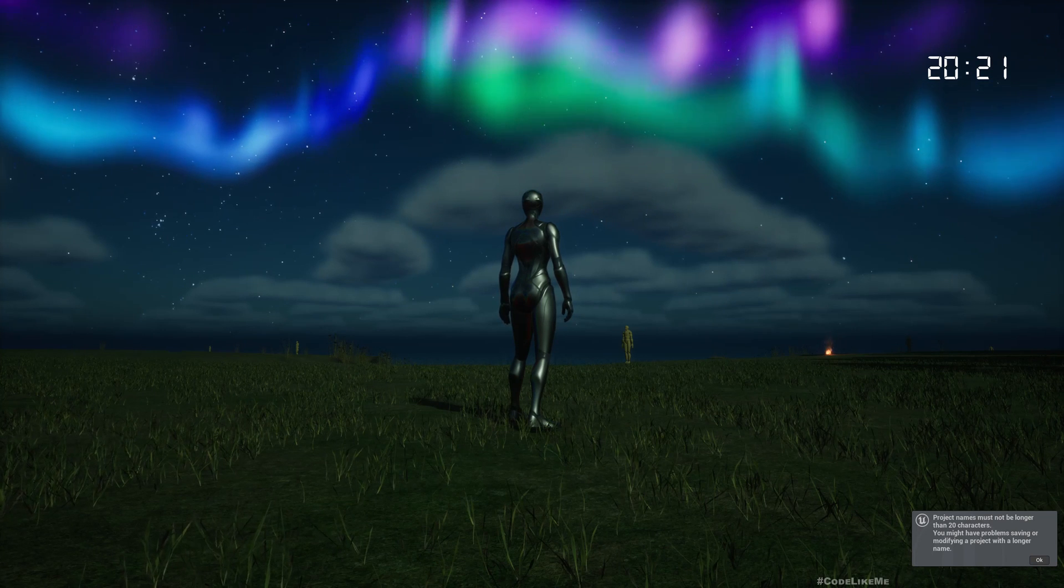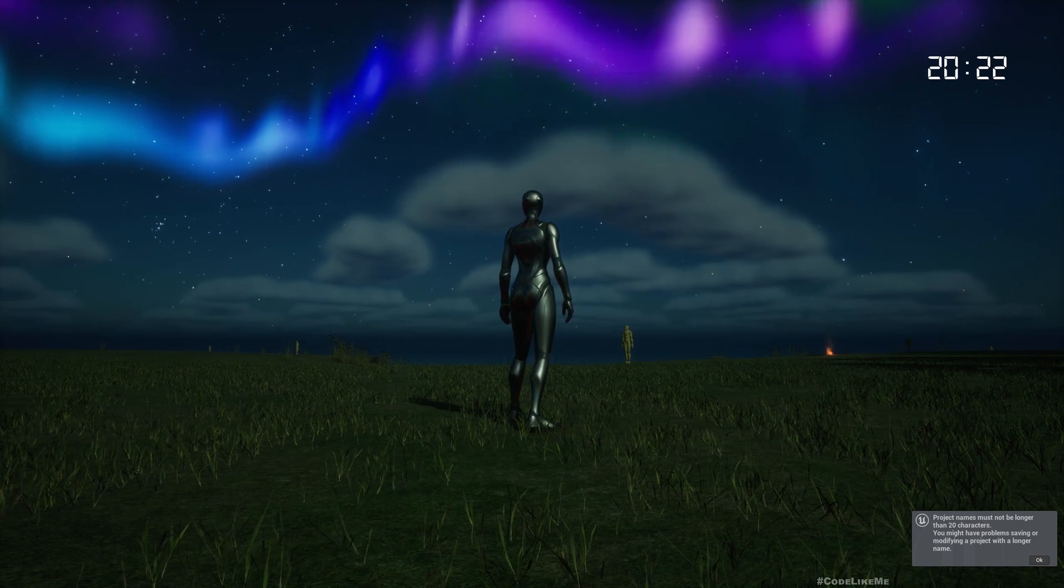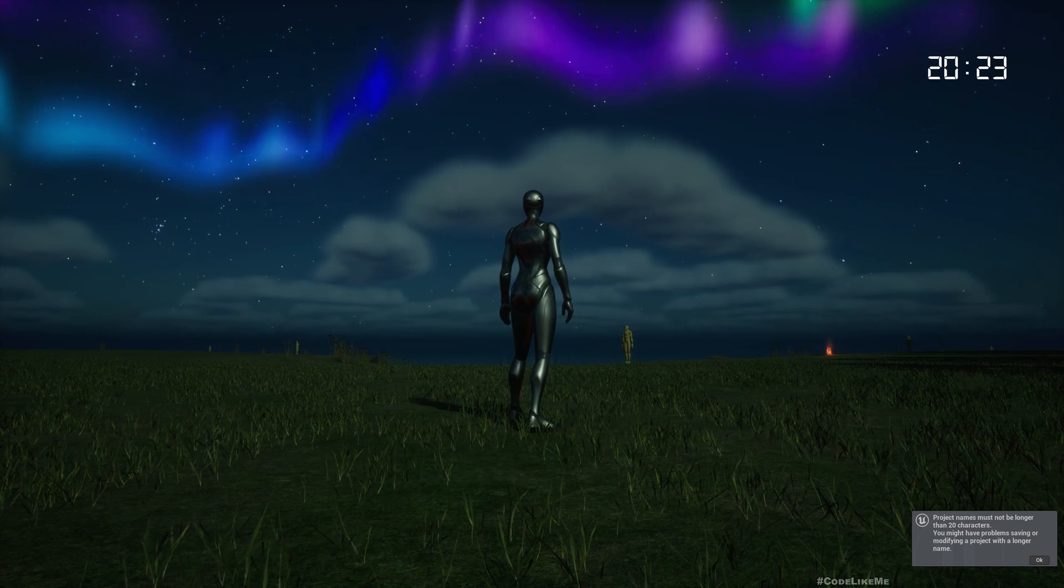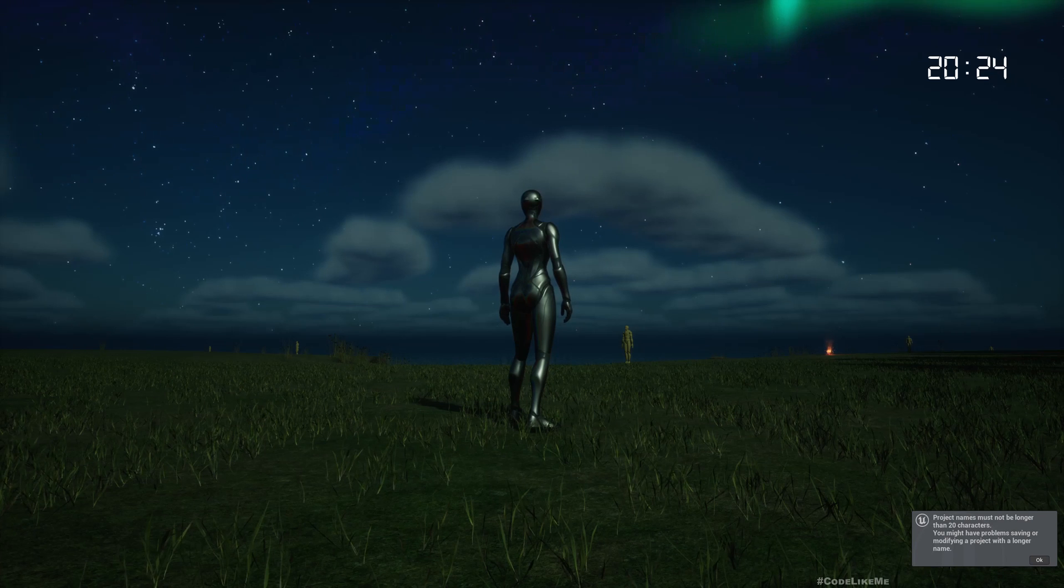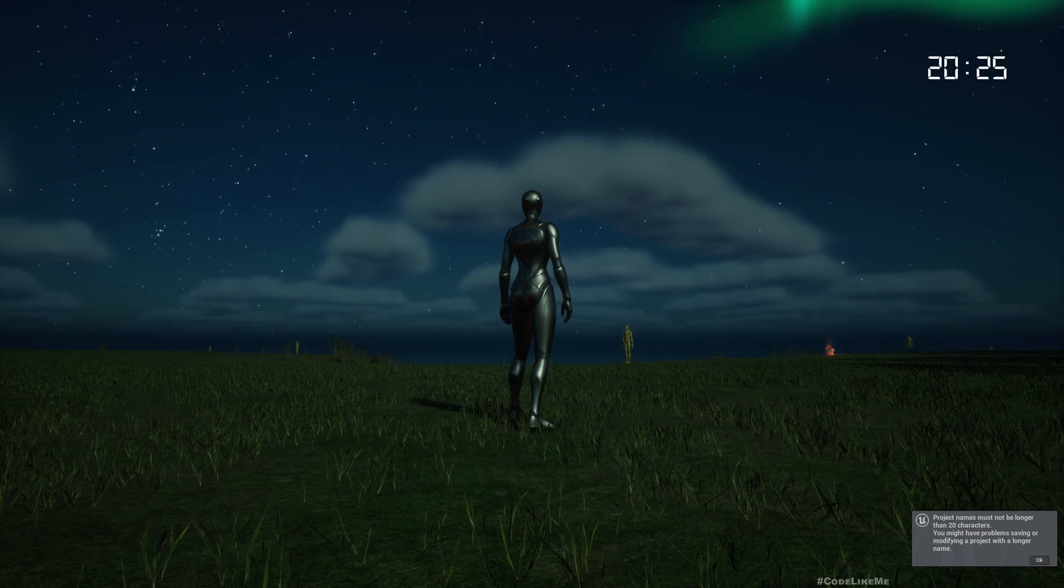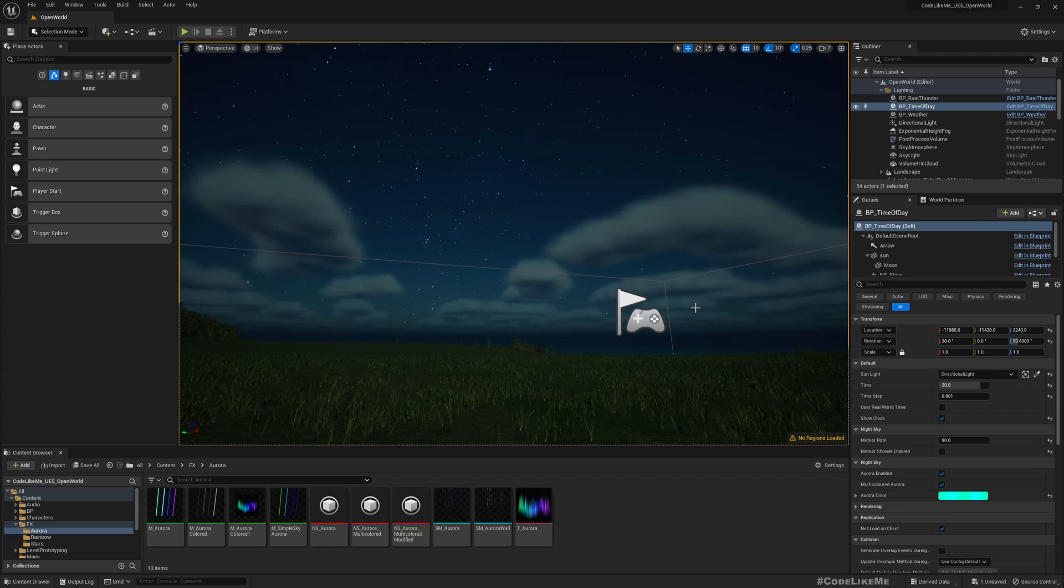But without an additive material, this also looks somewhat bad. So that's the problem we are going to address today: how to make these Auroras appear behind clouds.